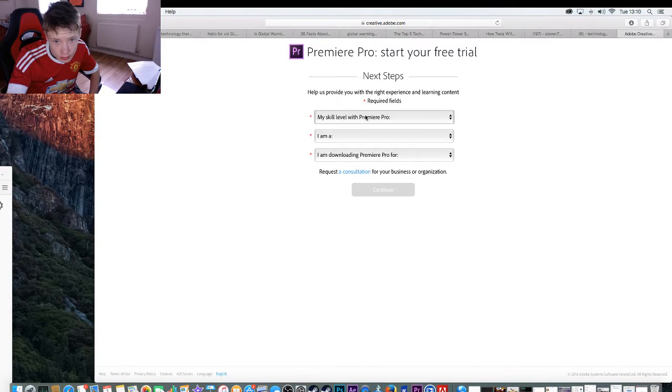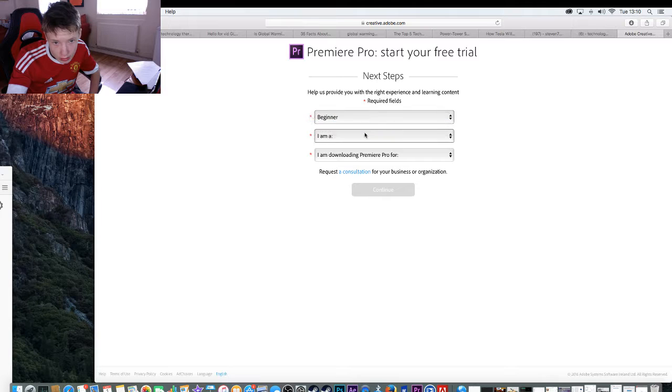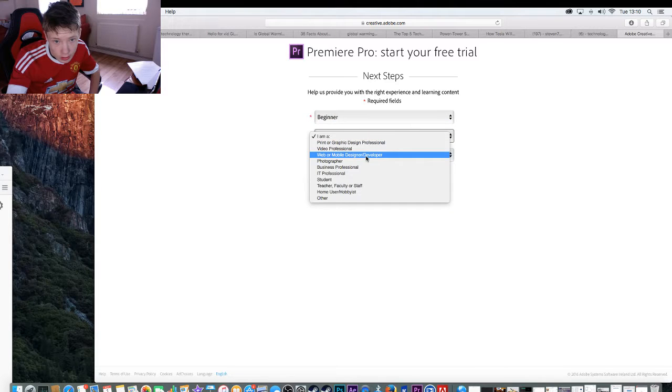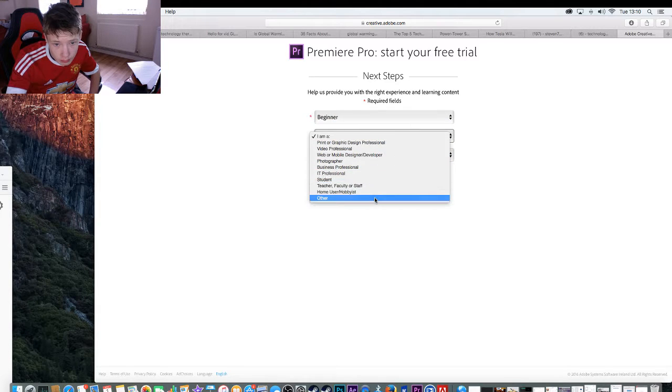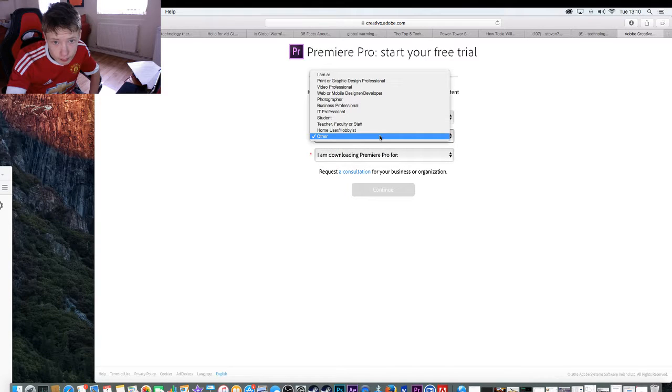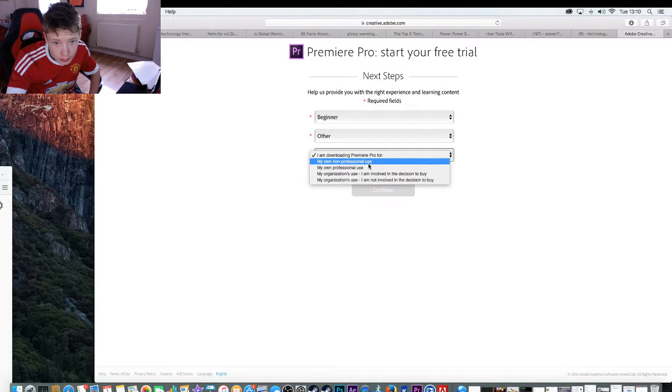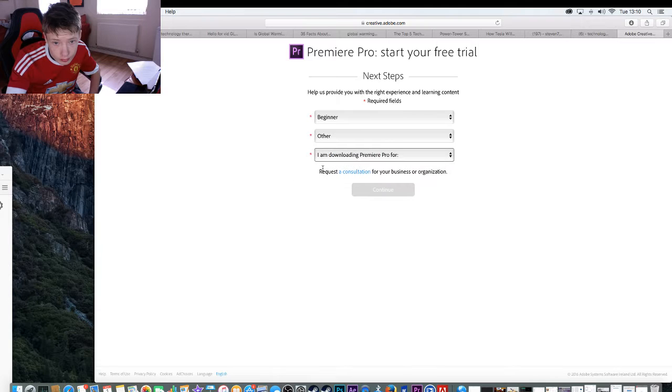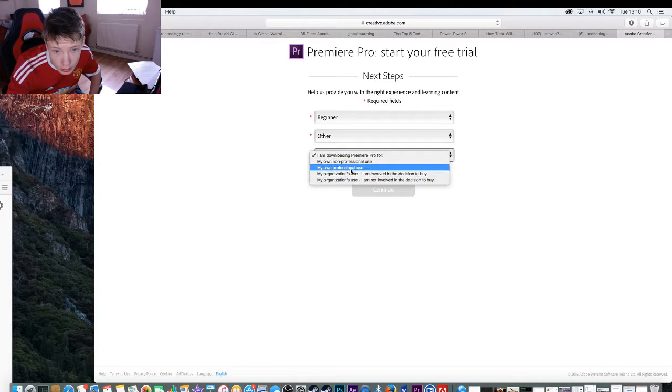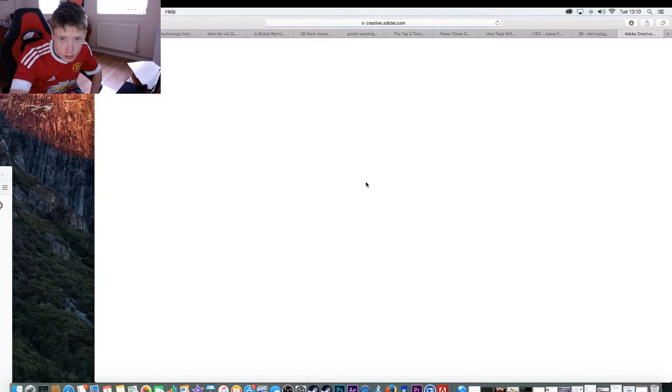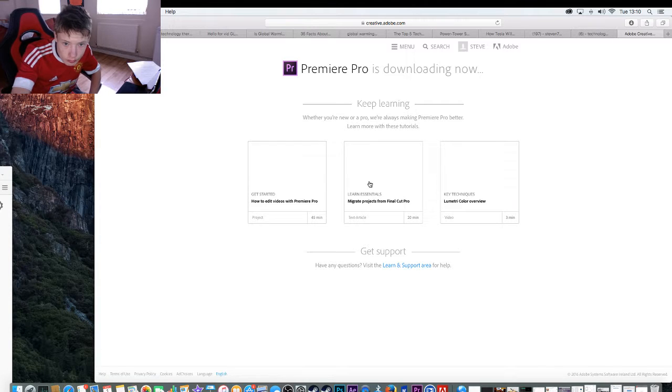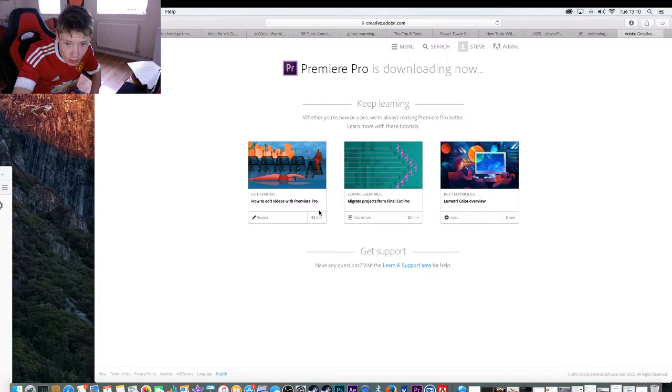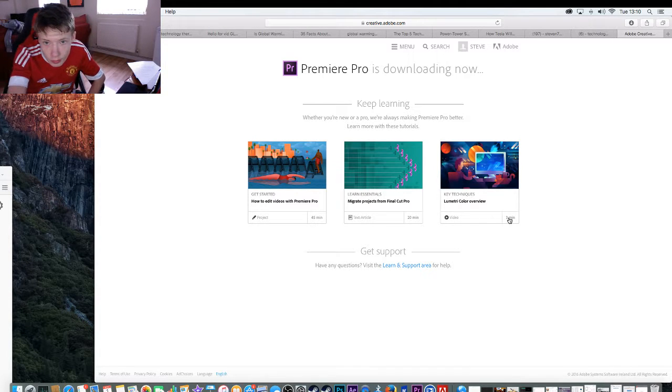So I can just put beginner. I am a learner and my own personal. So continue. And voila.